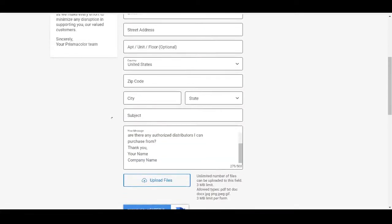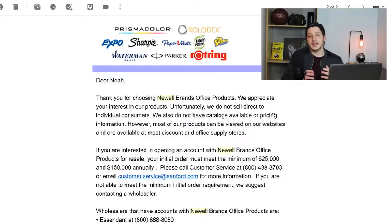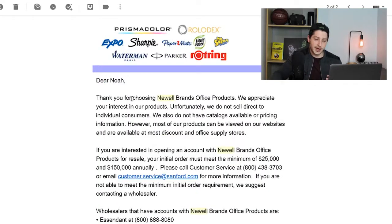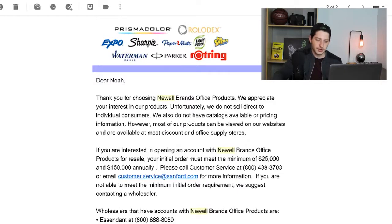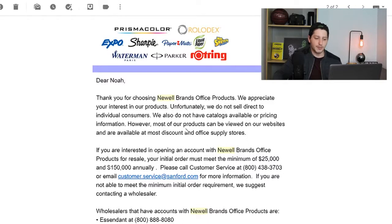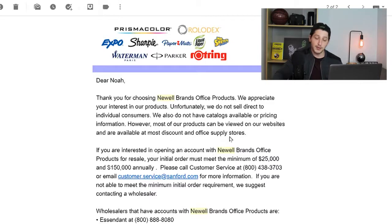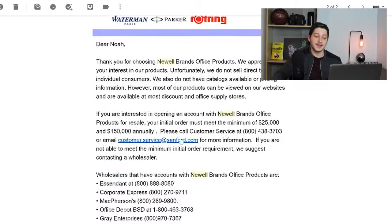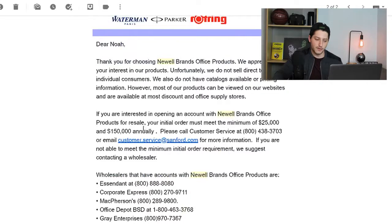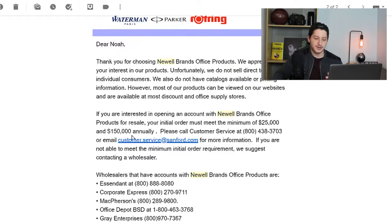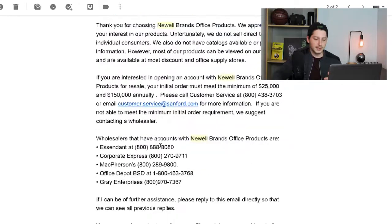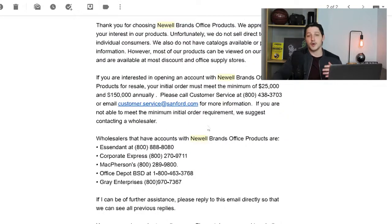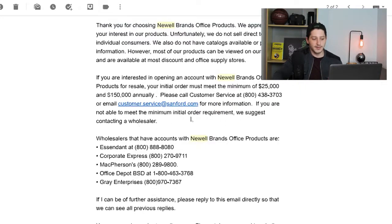So I emailed this company eight days ago, and this was the response that I got. And they said, Dear Noah, thank you for choosing Newell Brands Office products. We appreciate your interest in our products. Unfortunately, we do not sell directly to individual consumers. We also do not have catalogs available for pricing information. However, most of our products can be viewed on our website and are available at most discount and office supply stores. They then say if you are interested in opening an account with Newell Brands Office products for resale, your initial order must meet the minimum of $25,000 and $150,000 annually. Please call customer service and then give the number or email. And then they give the email that I can actually go ahead and inquire further for a wholesale inquiry. And if you are not able to meet the minimum initial order, we suggest contacting a wholesaler.